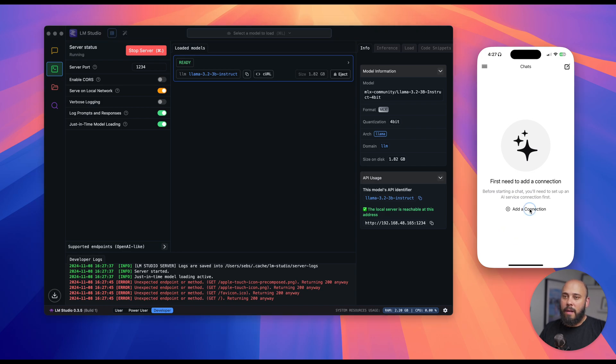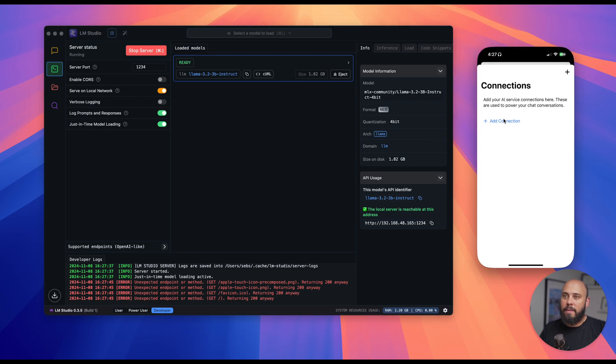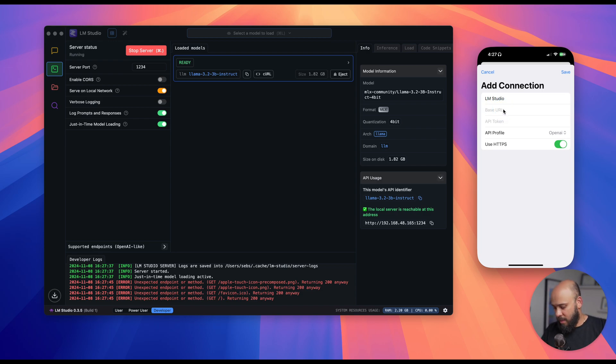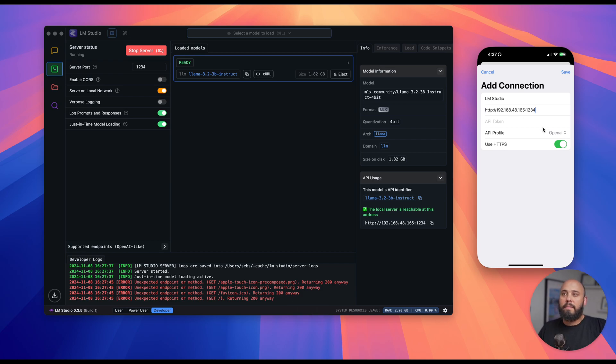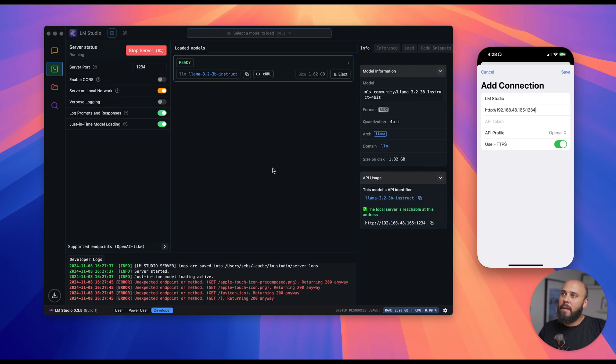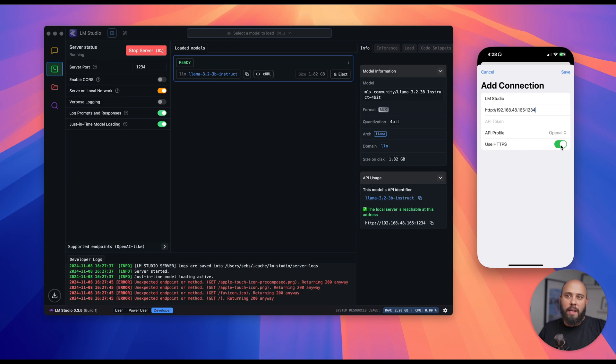On there, I'll add a new connection. We'll name it LMStudio, and name it however you'd like. We'll go ahead and paste our IP address, which will allow us to connect to our computer. And for the API profile, we'll leave it on OpenAI. LMStudio's API uses the same route as OpenAI, so this is how we get it to work. Now, we'll disable the HTTPS as our connection is not using HTTPS. We're on our local network for now. And save.